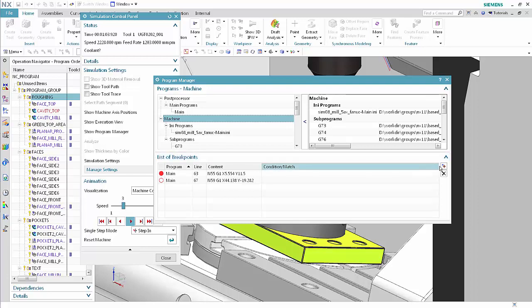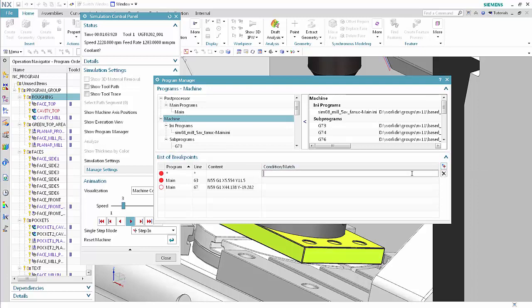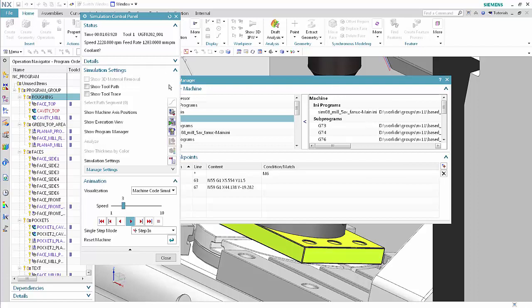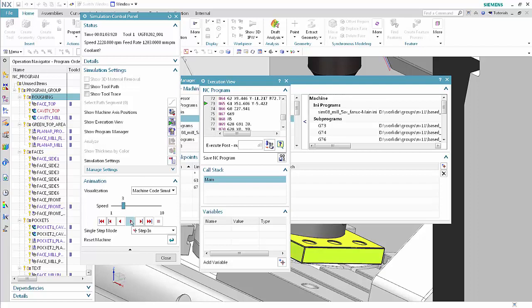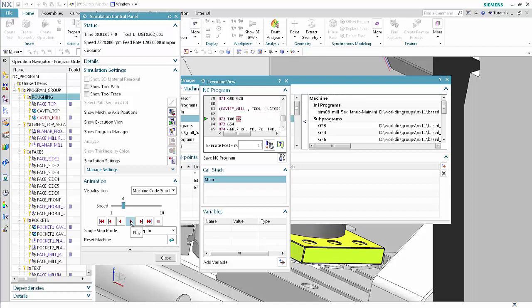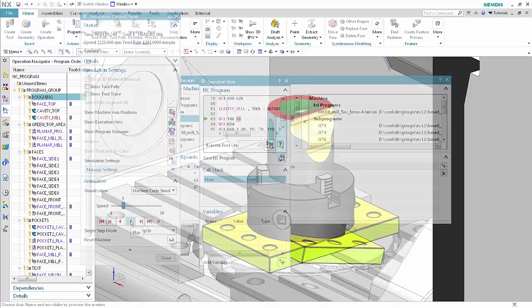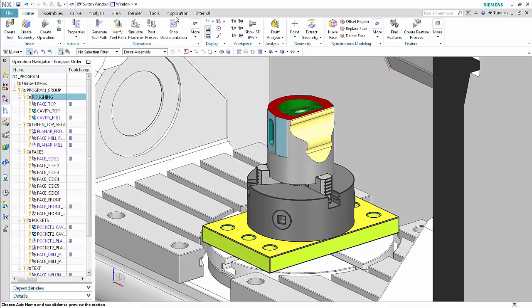Click Add Matching Breakpoint. Type M6 in the Condition Match column. Click Show Execution View. Click Play. The simulation stops as soon as it finds the string M6 in the code and marks it accordingly. This concludes the demonstration of how you can now display an advanced view of the machine axis positions and manage breakpoints when you simulate NC machine code. Thank you.